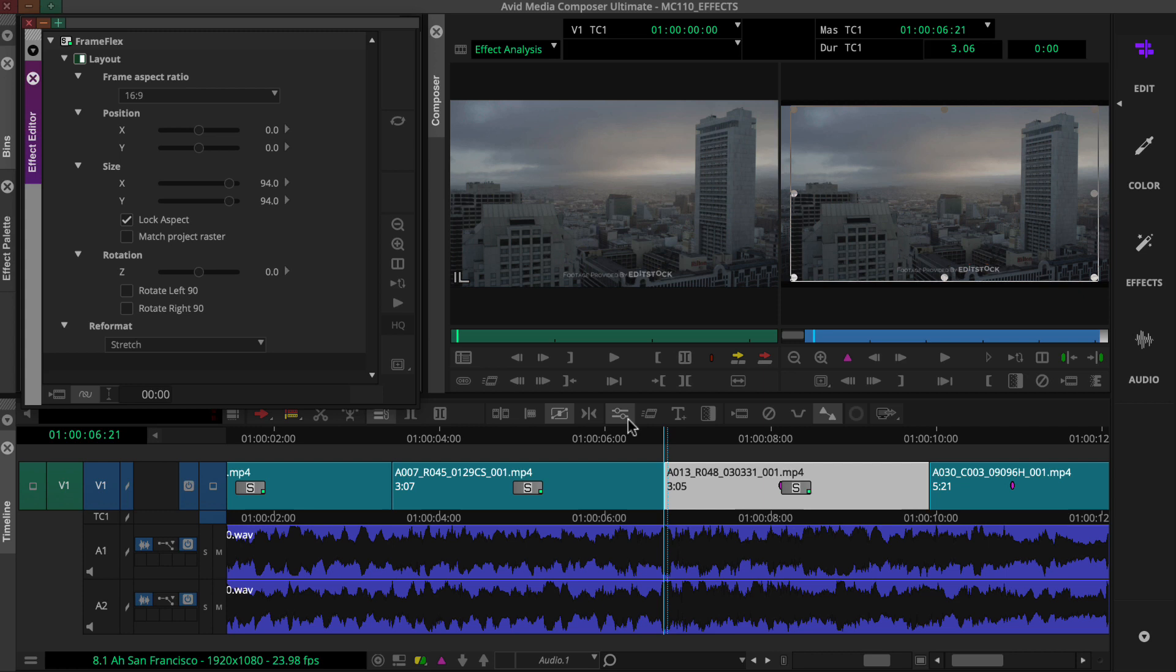With this setup, the left monitor becomes an effect analysis monitor that displays a preview of the finished effect. And the right effect preview monitor displays a wireframe outline for direct manipulation.